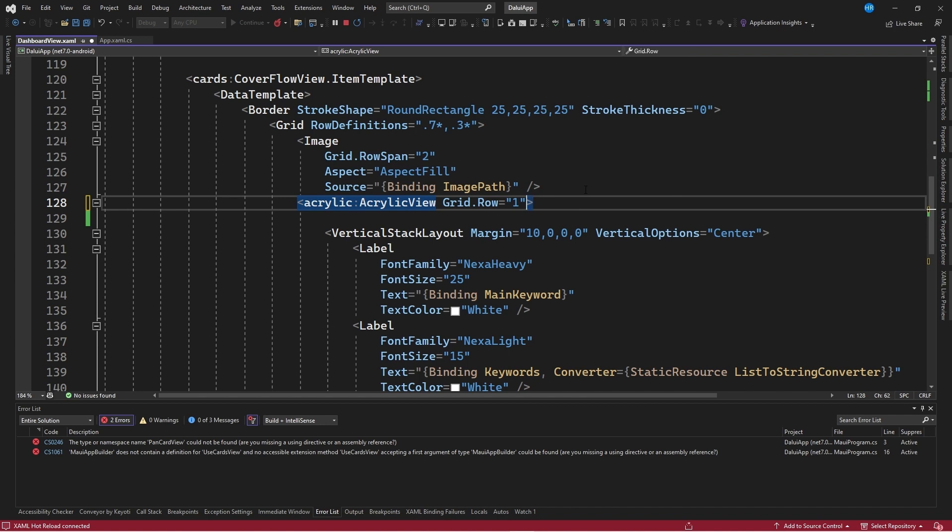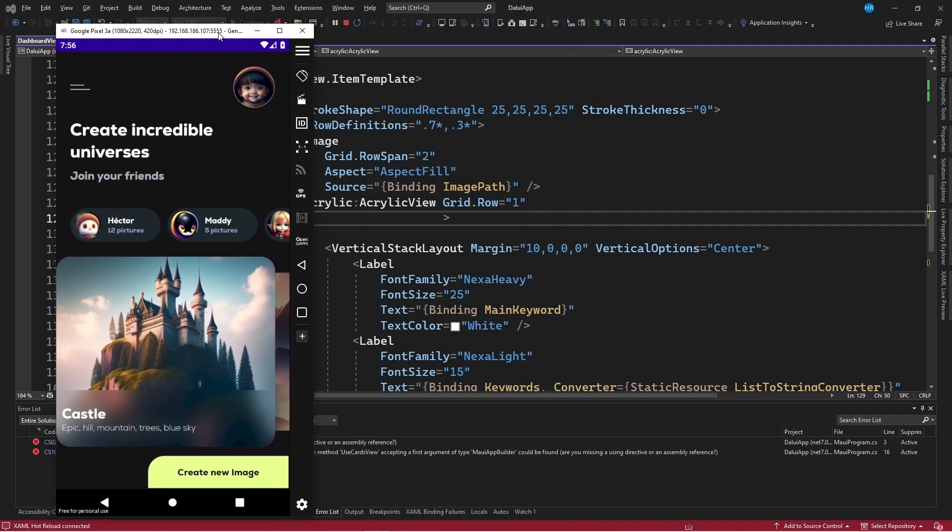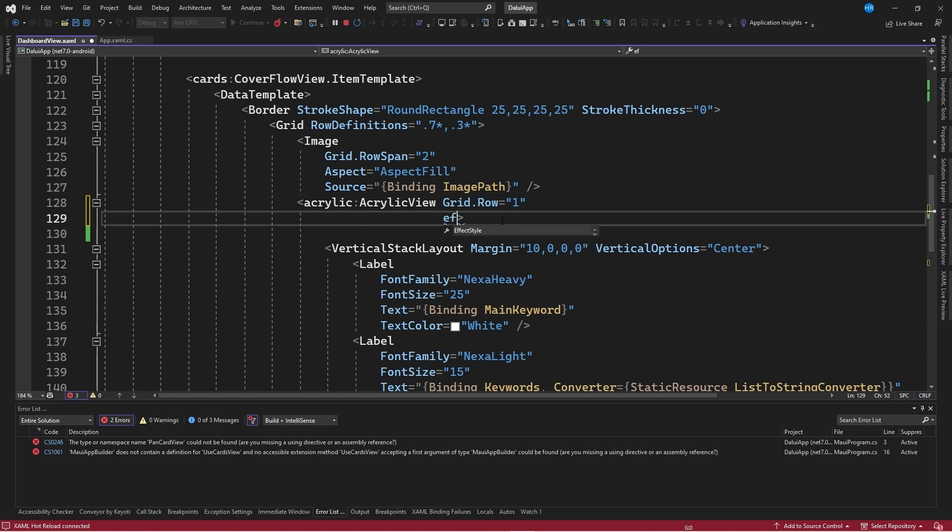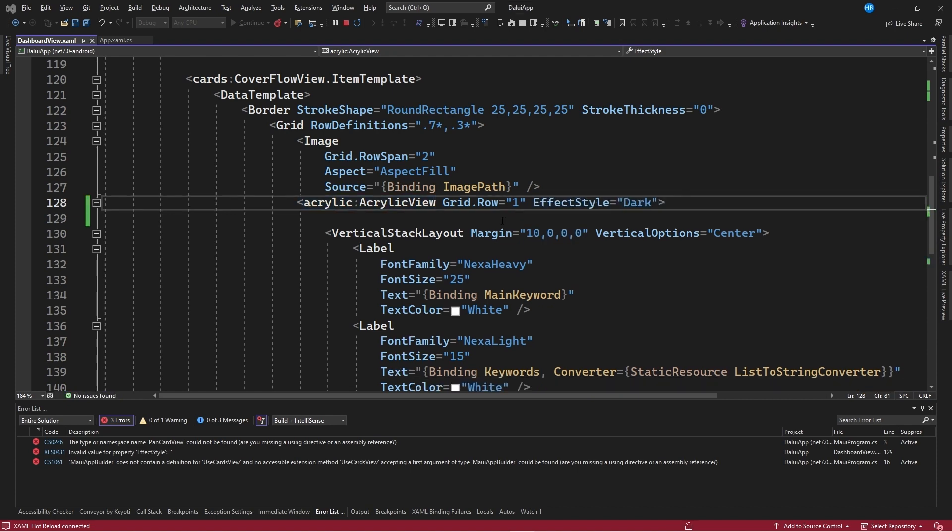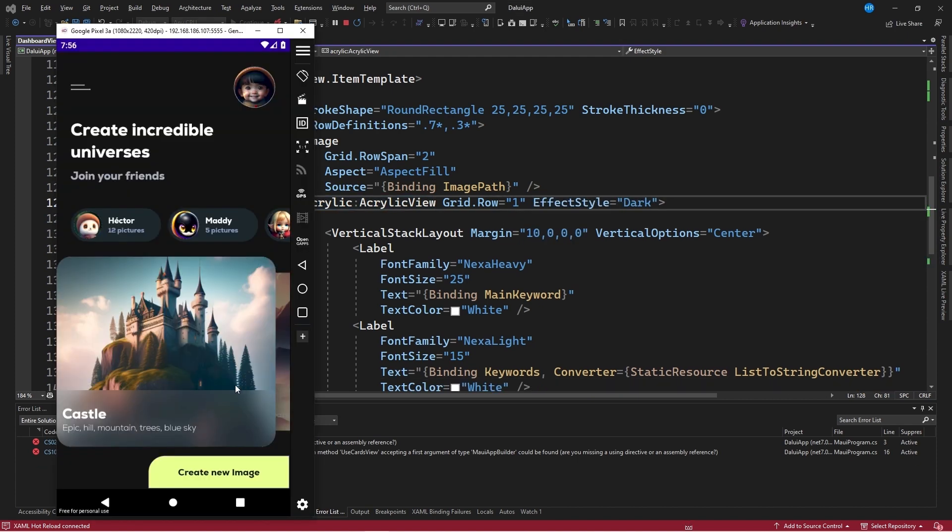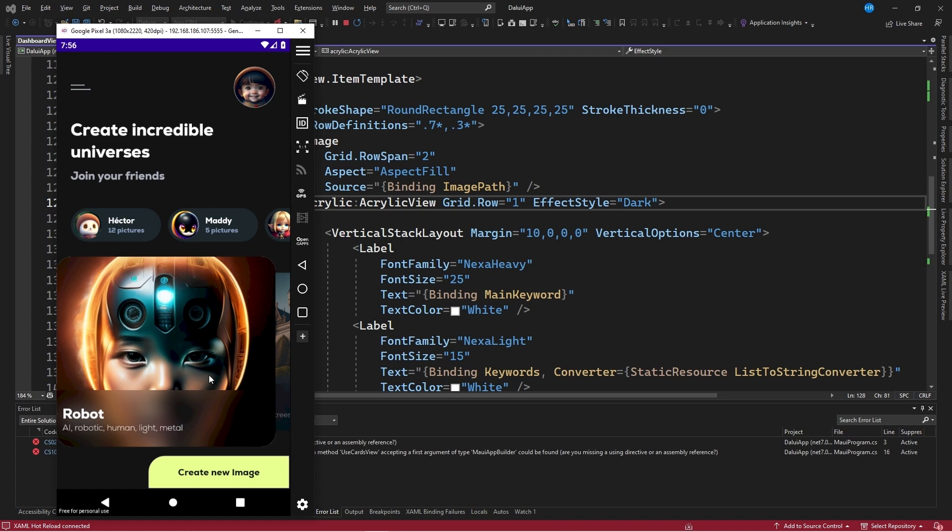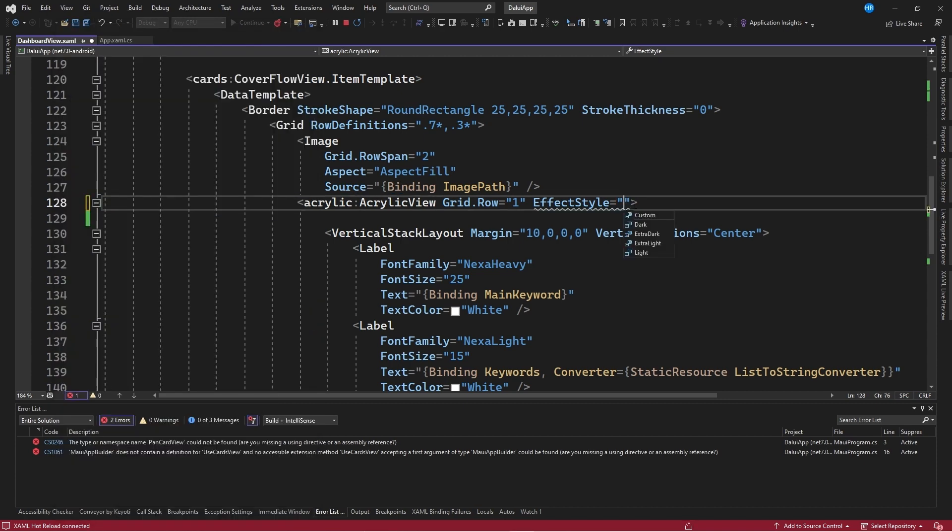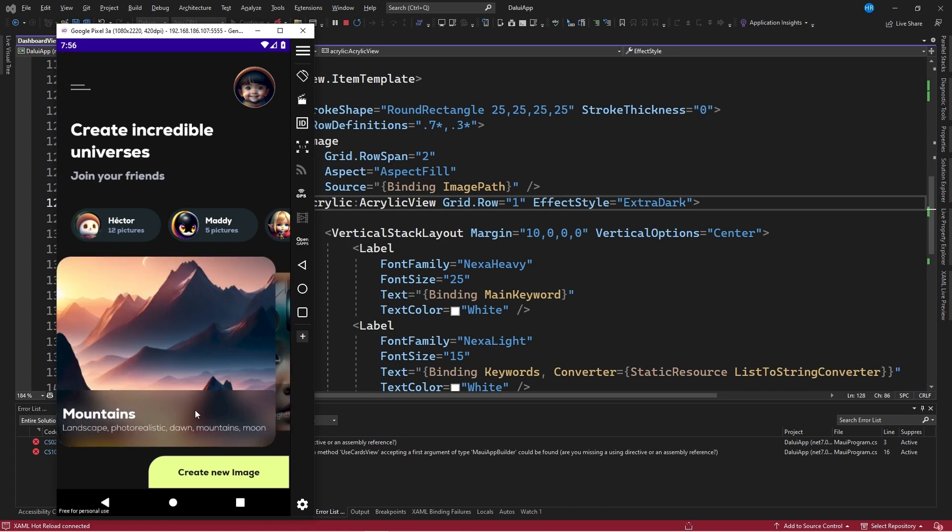Not only that, but we also have a set of different properties that we can use to make some changes to the graphical interface. I will show you some of them. For example, we have a property called effect style, which allows us to easily set the type of blur or how dark or light we want the blur effect to be. In this case, for example, with the dark effect, see how a darker appearance was obtained. We also have another value called extra dark, which if applied gives us an even darker appearance.